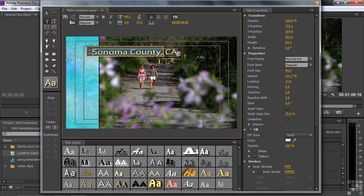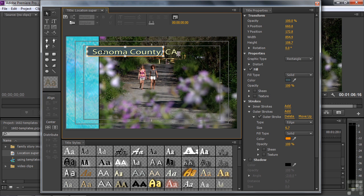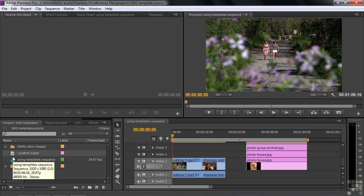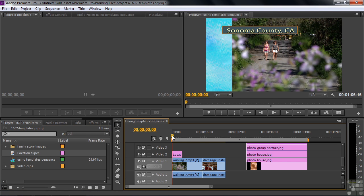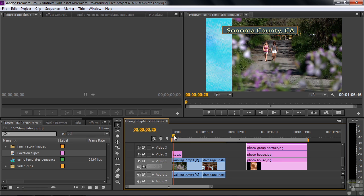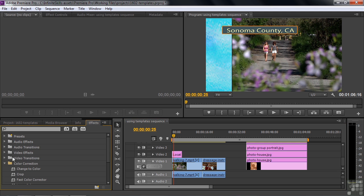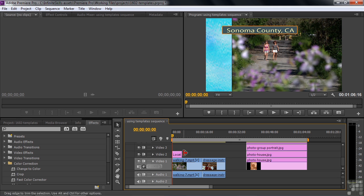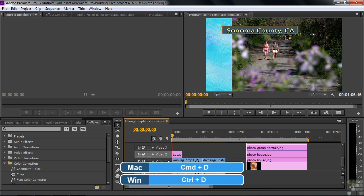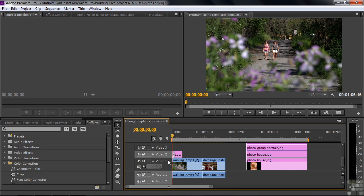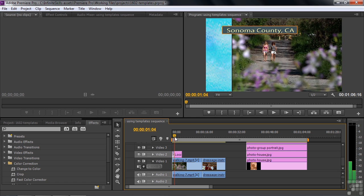Now the text has gone beyond the edge of the graphic, so I want to stretch it to the right. If I try to select it with my Type Tool it won't work, so I go back to the Selection Tool. When I click on the graphic, I can see its bounding box. I grab the edge with the double-headed arrow and pull it to the right to fill the background. Now we've taken a template and made it work for us — no other changes necessary. When I close the Titler, it saves automatically and puts the title in the project panel.